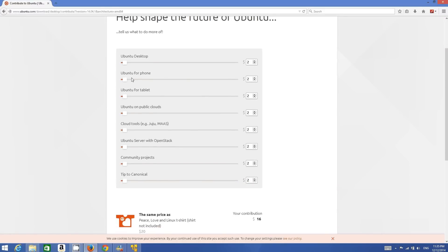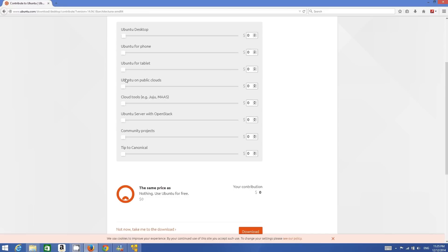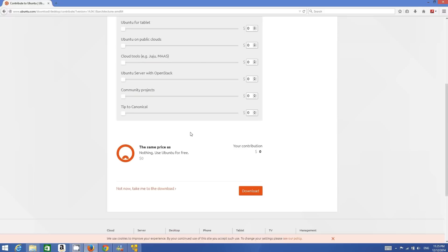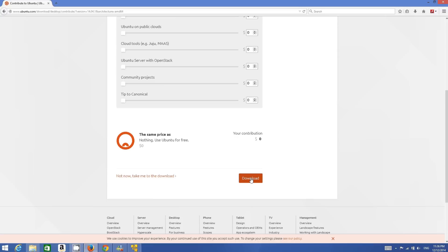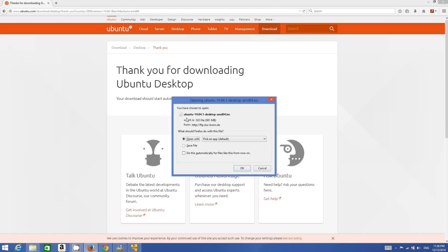I have a 64-bit operating system, so I will choose 64-bit and click Download. If you want to donate to Ubuntu you can, but Ubuntu is open source and free, so you may not wish to donate. If you want, you can just drag every slide to zero and then click the Download button.